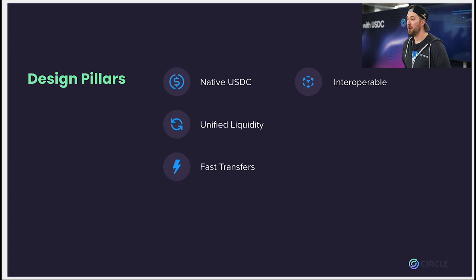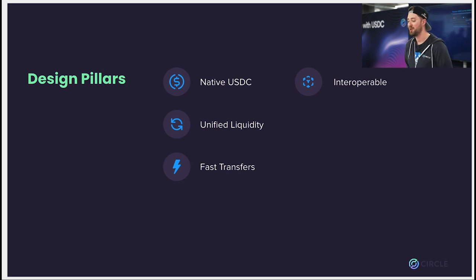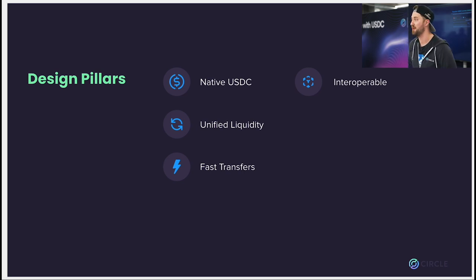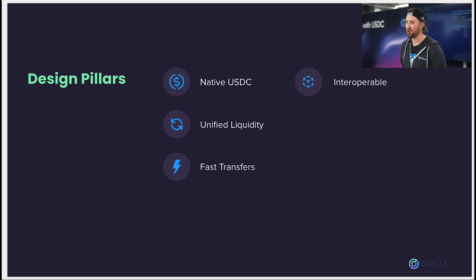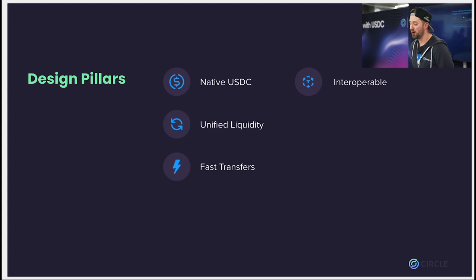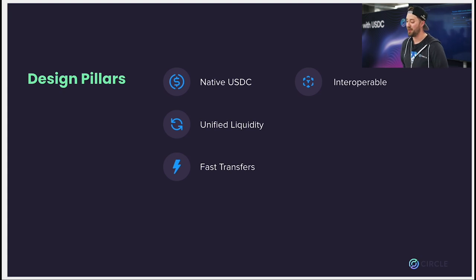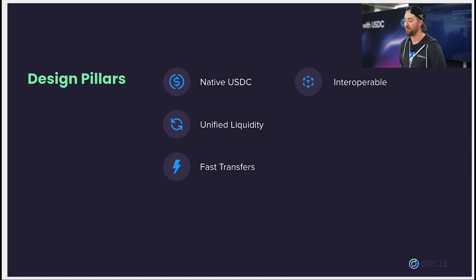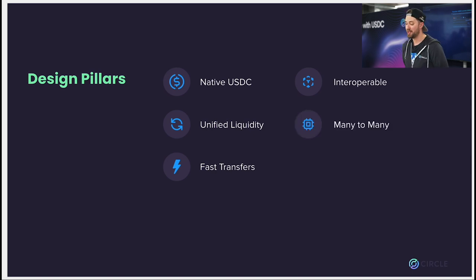Next, interoperable. Today, native USDC is on eight blockchains. We are planning to add USDC to many more chains in the future. All of these chains are a little different. Our goal was to have a simple validation strategy that can work on any smart contract blockchain, whether it's an EVM chain or not.